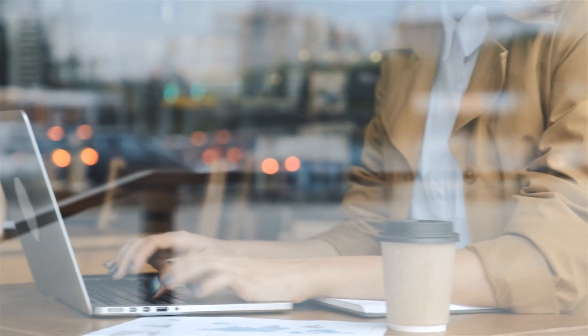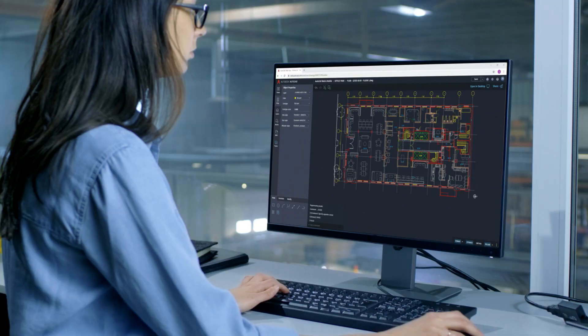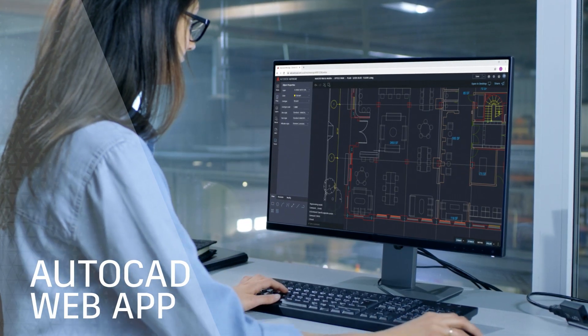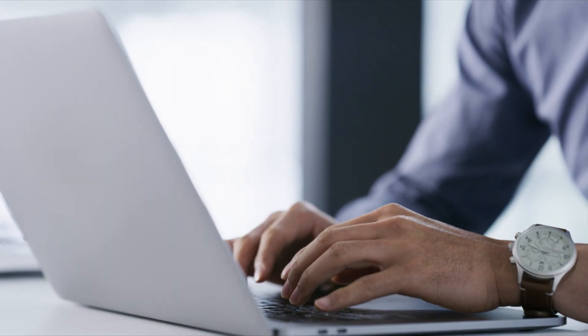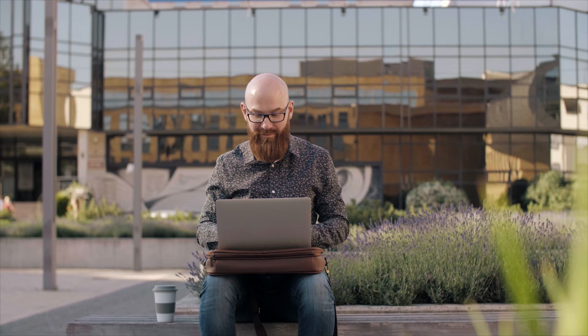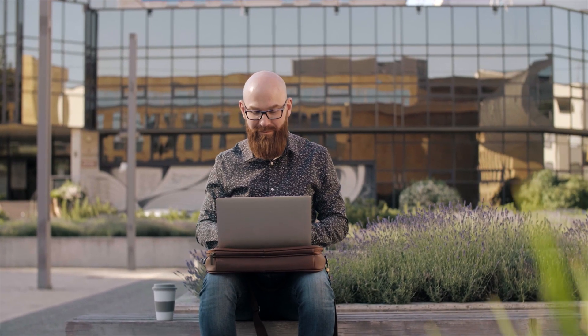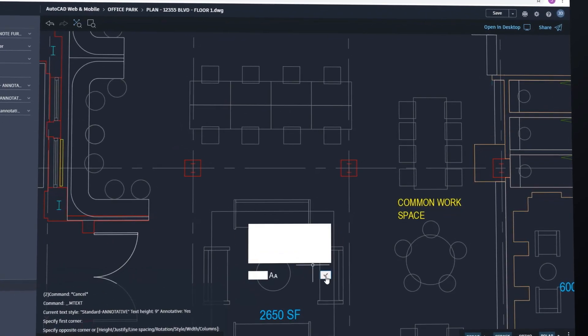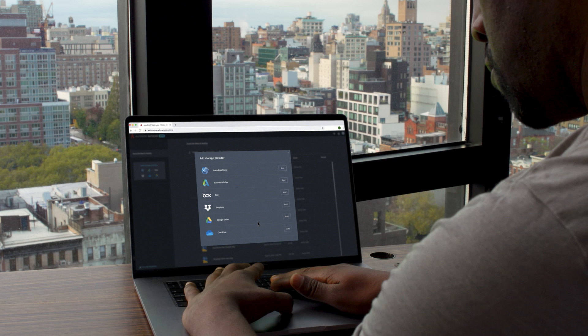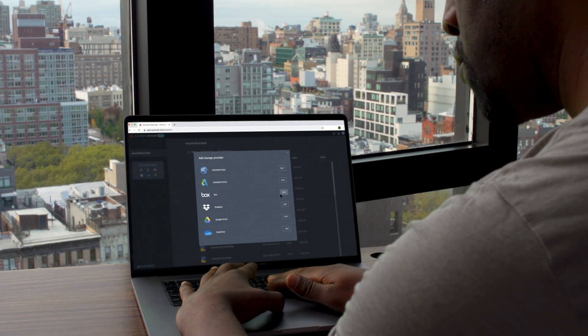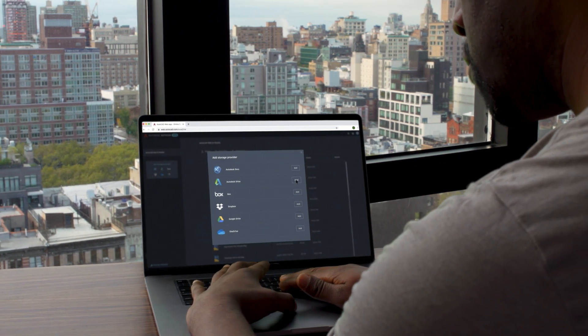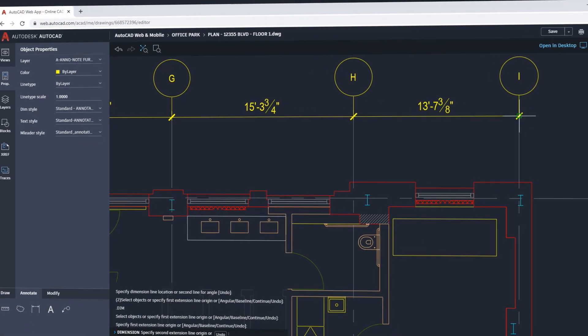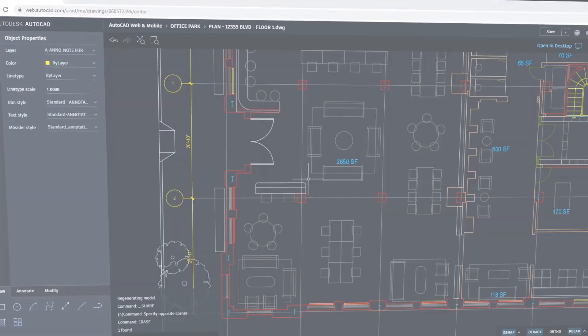And for essential CAD drafting tools from any computer, there's the AutoCAD web app. Simply log in and get to work in a web browser. Connecting to your DWG files in Autodesk Drive, Autodesk Docs and third-party cloud storage providers. Drafting with the same precision and fidelity you've come to expect.